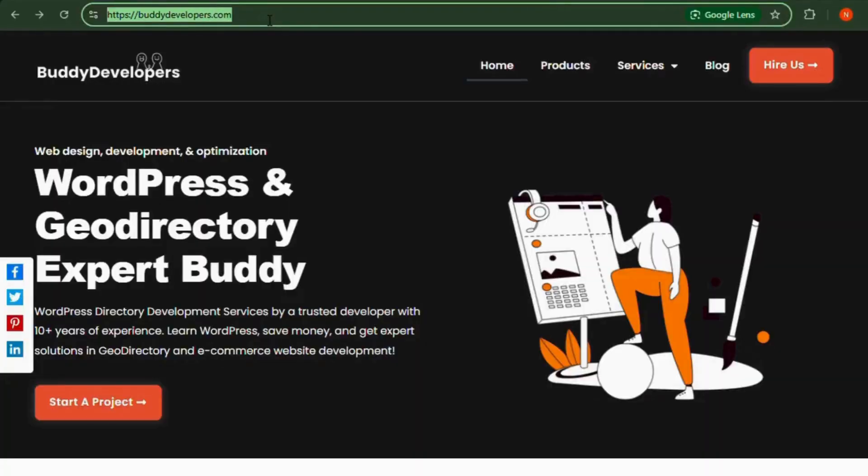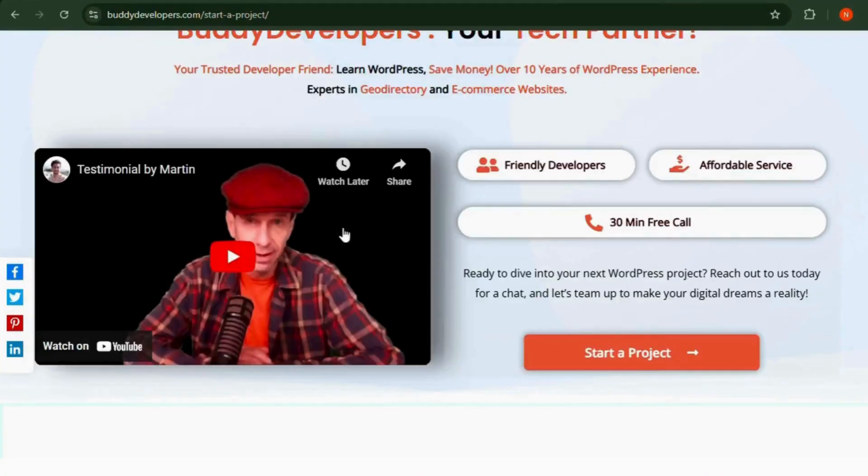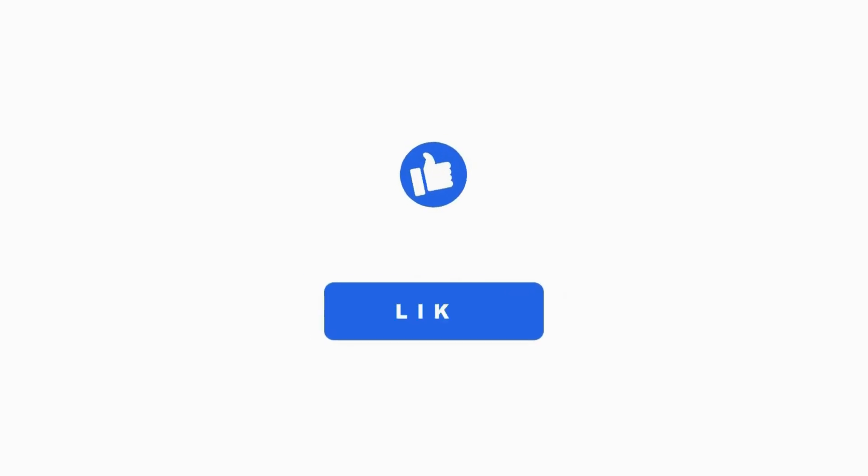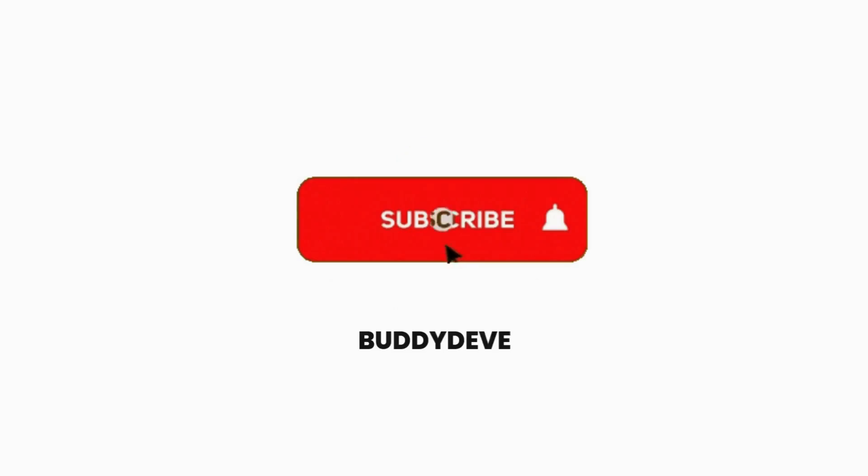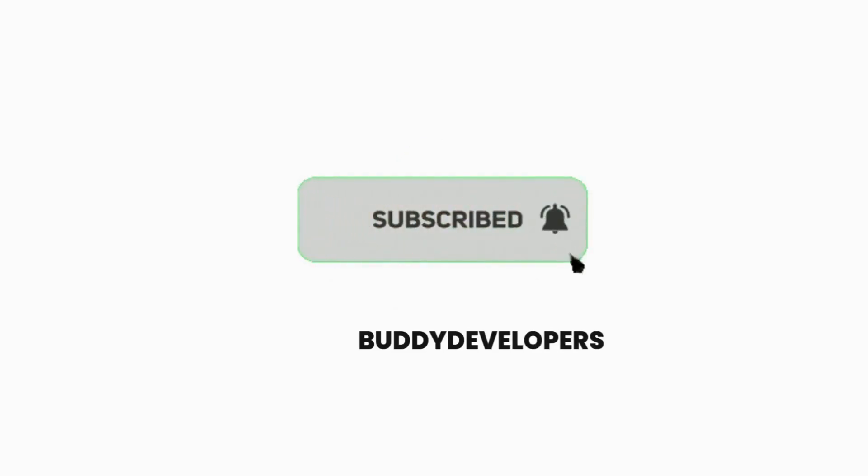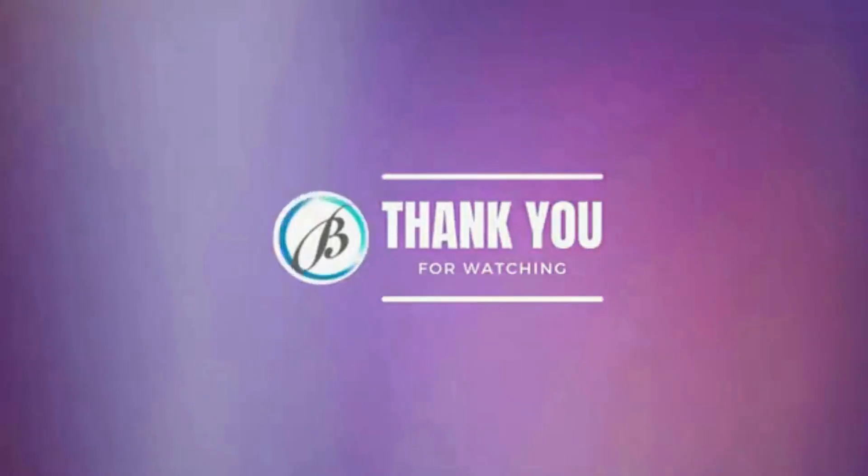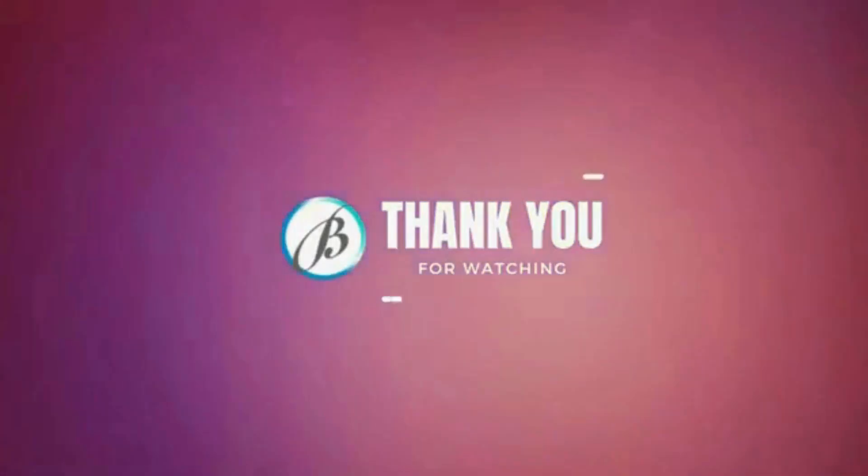You can also follow us on our other platforms. If you found this video helpful, please give it a thumbs up and subscribe to our channel, Buddy Developers, for more WordPress tips and tutorials. Thanks for watching, see you in the next video!